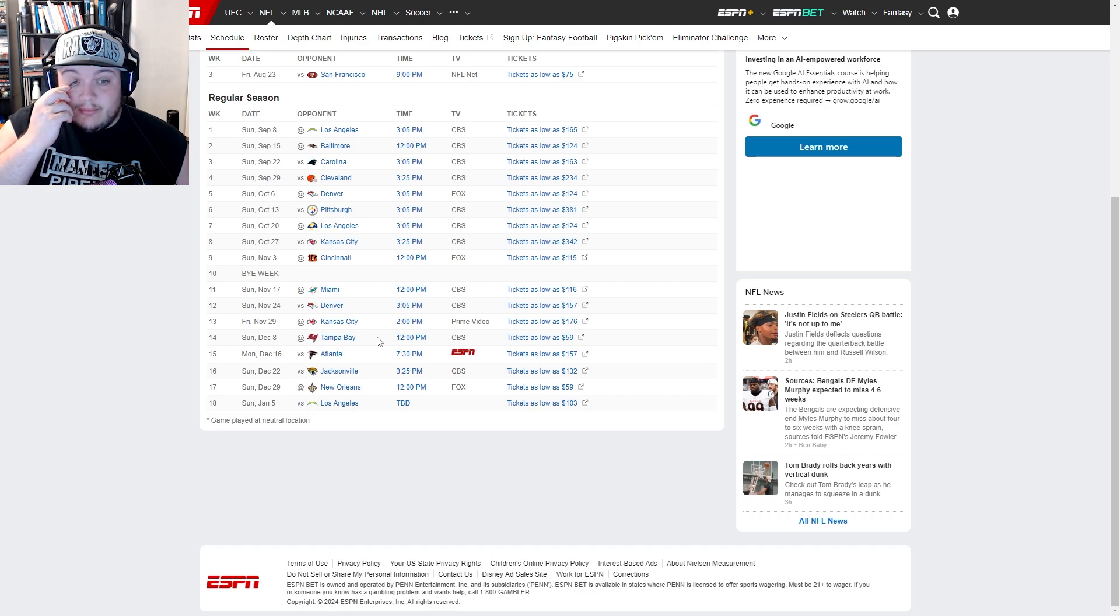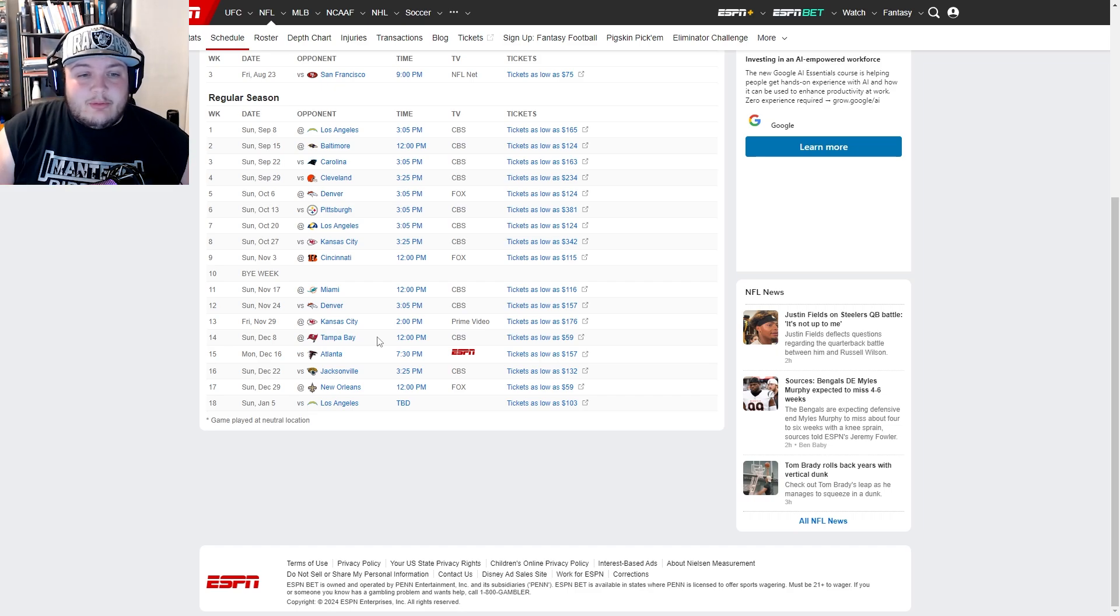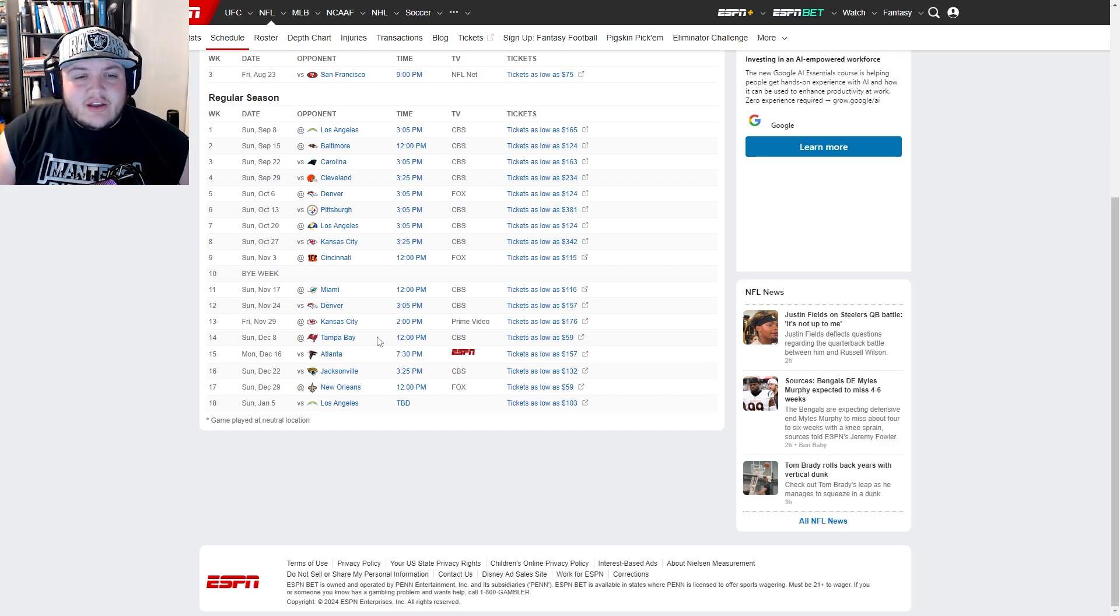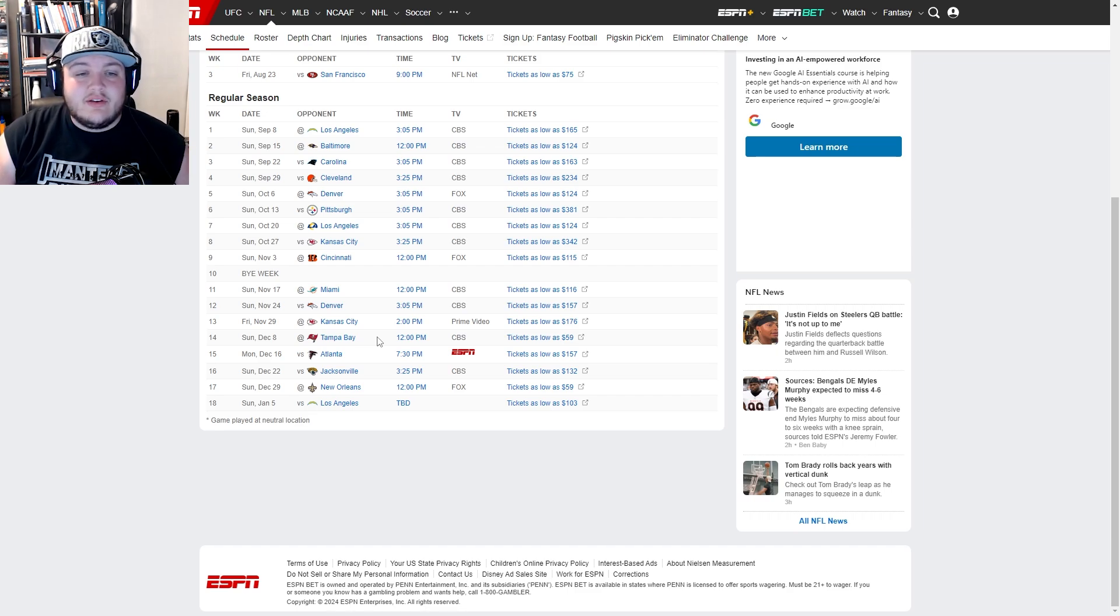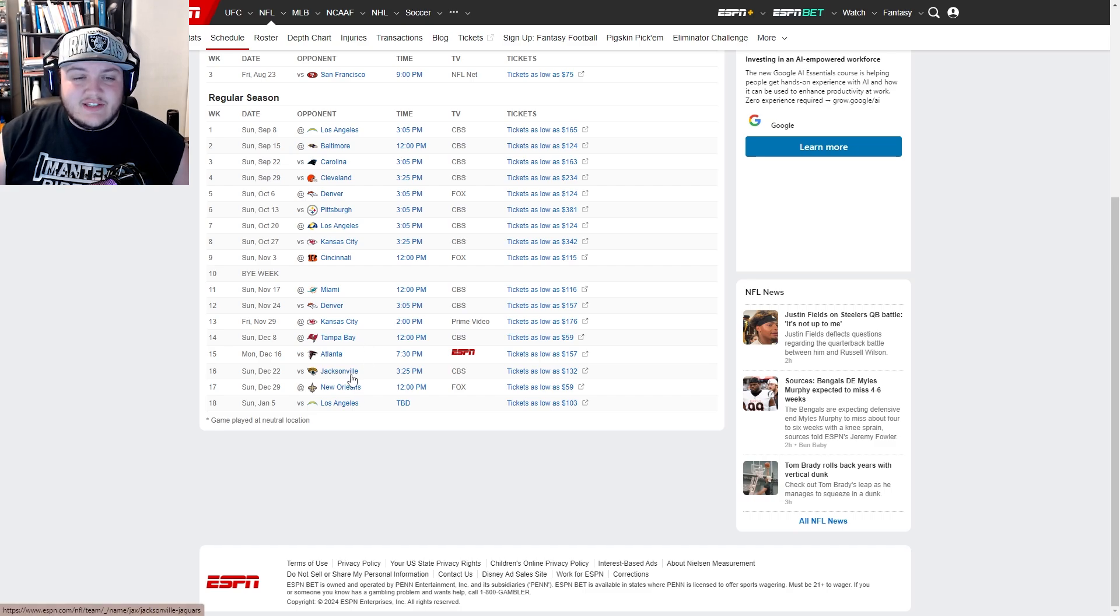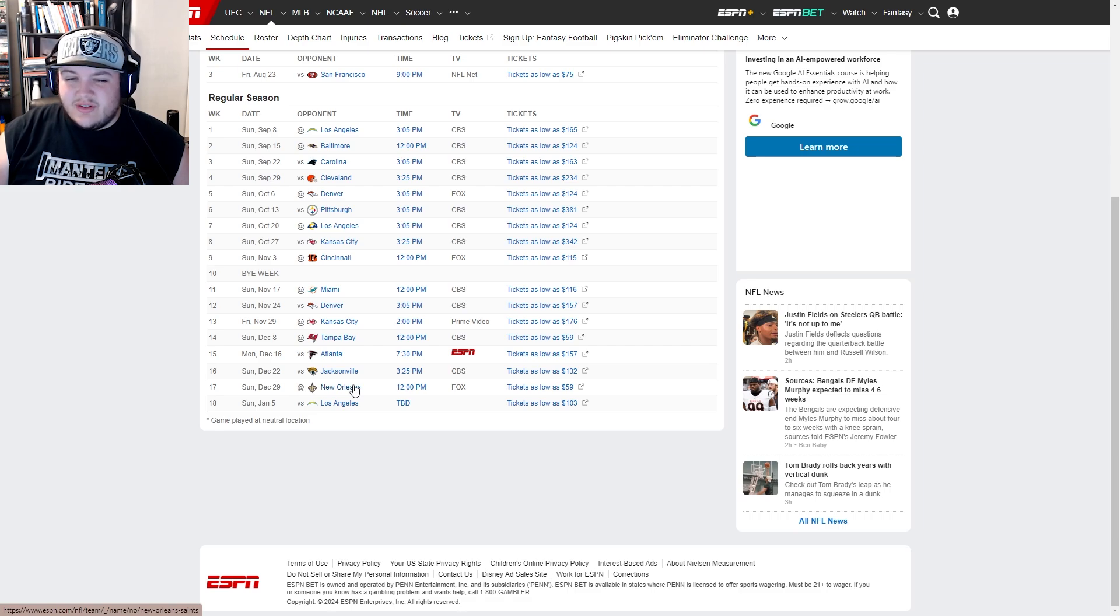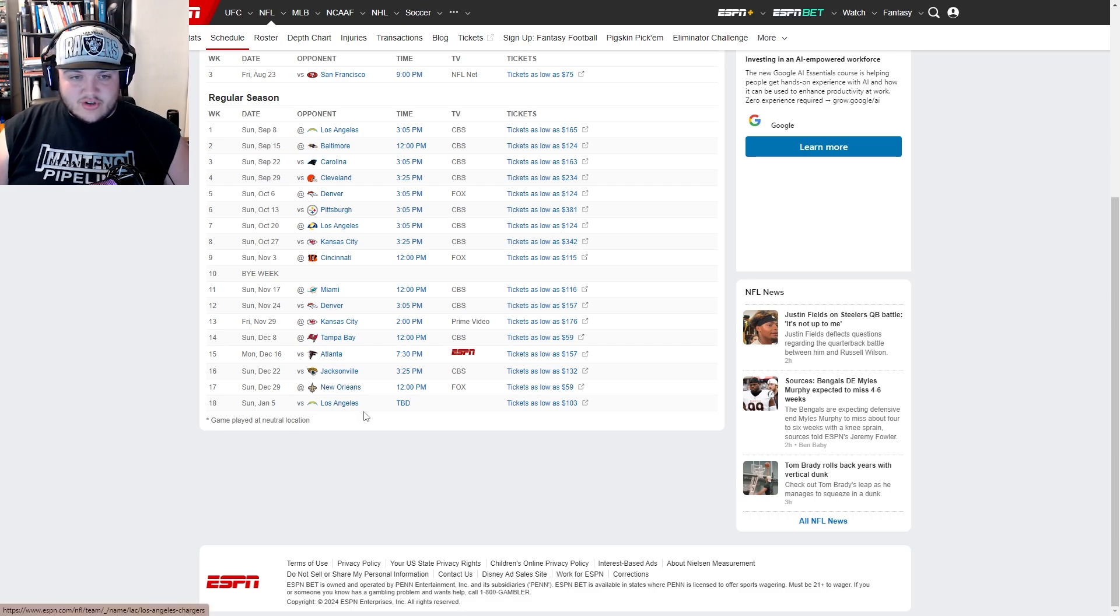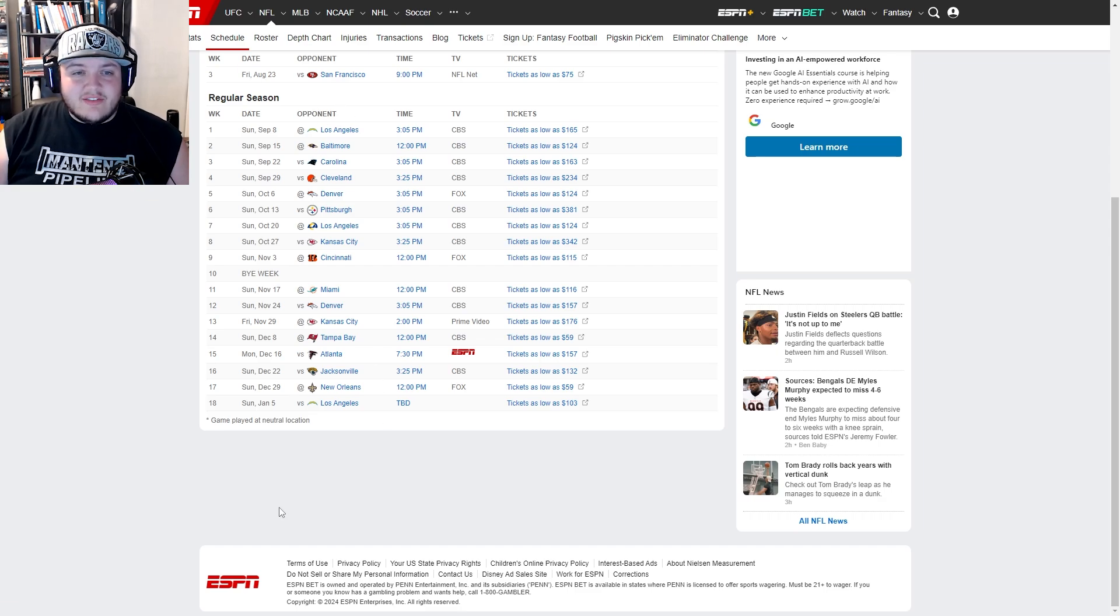Tampa Bay's kind of becoming a little bit washed. I mean Joe Tryon-Shoyinka is not what we thought he was going to be. Shaquille Barrett's gone, that's who went to Miami I'm pretty sure. Atlanta, you have Grady Jarrett and Matthew Judon, that could be a somewhat concerning duo. Trayvon Walker and Josh Allen in Jacksonville. New Orleans has Cam Jordan and I think somebody else I really don't remember, then the Chargers again.